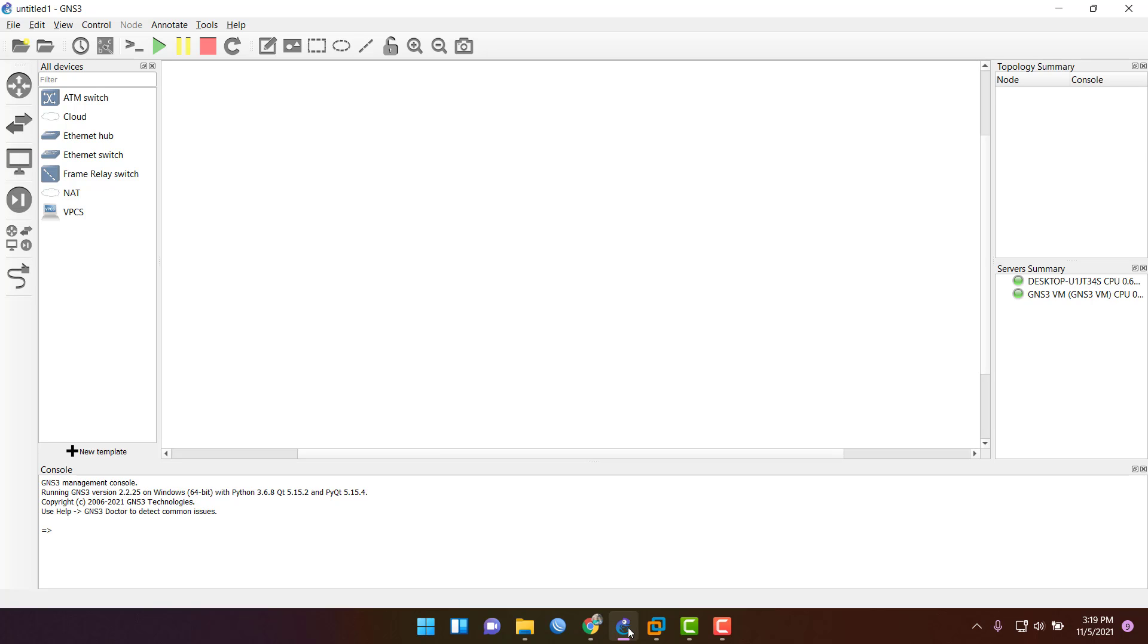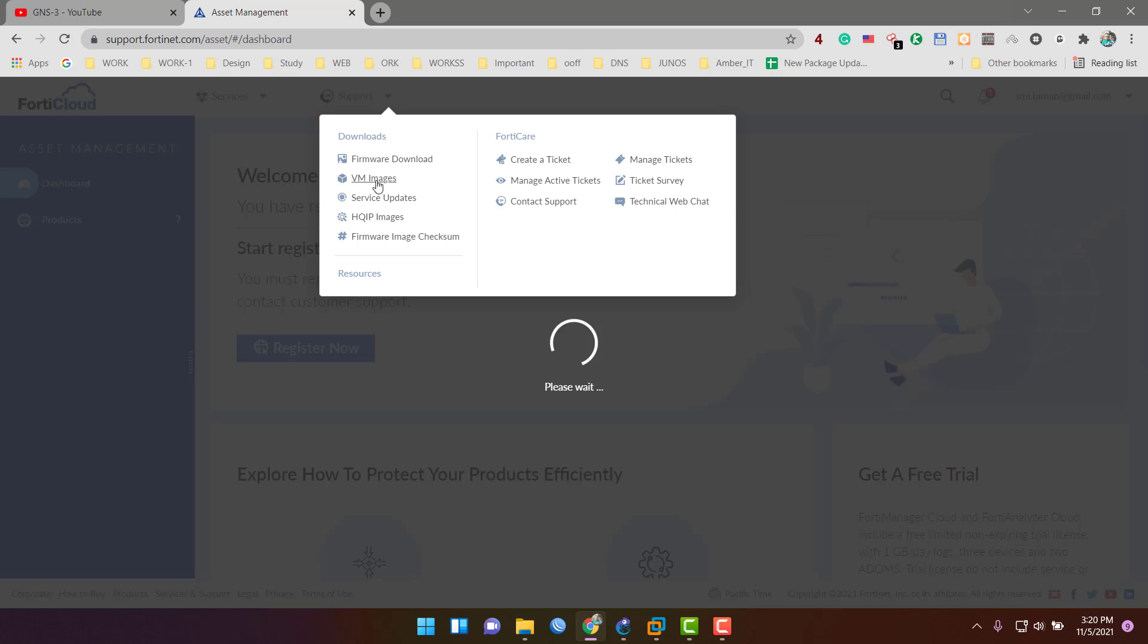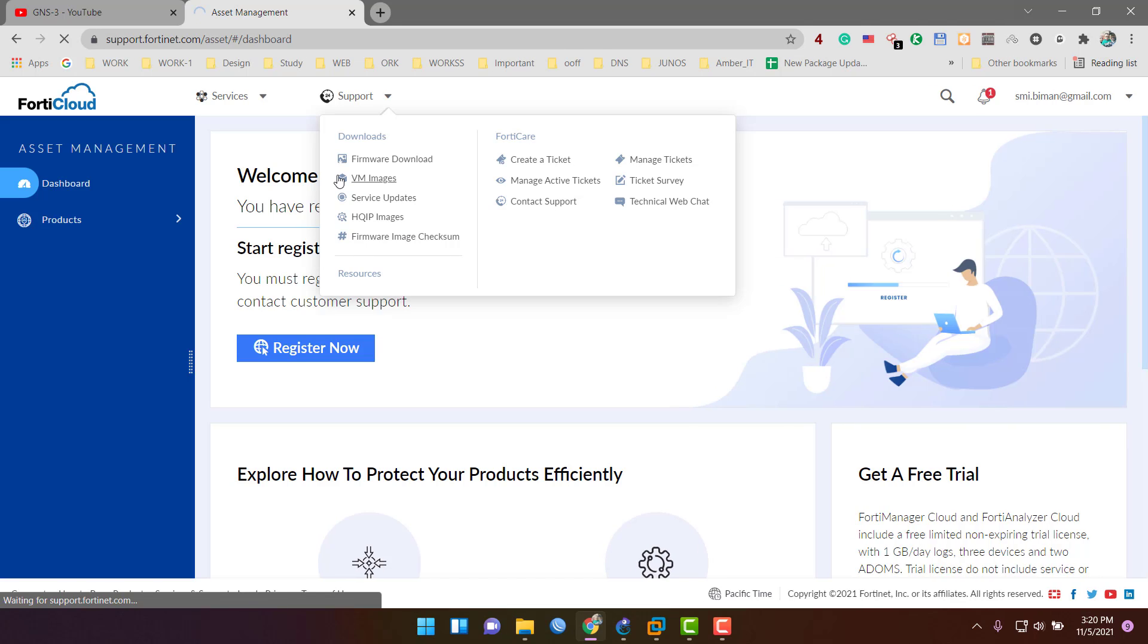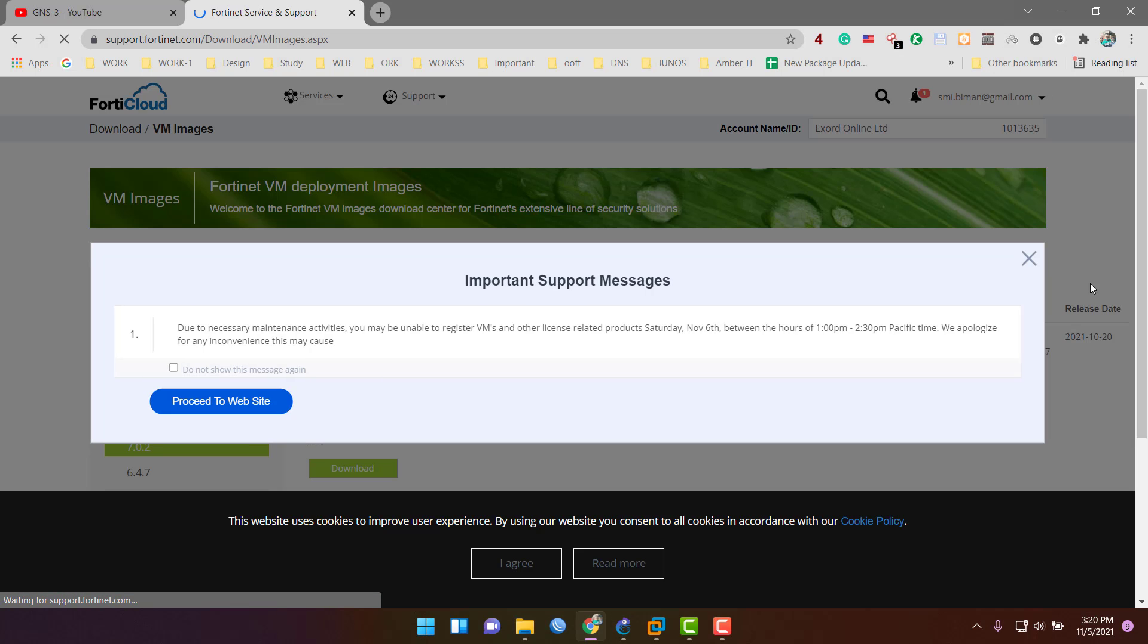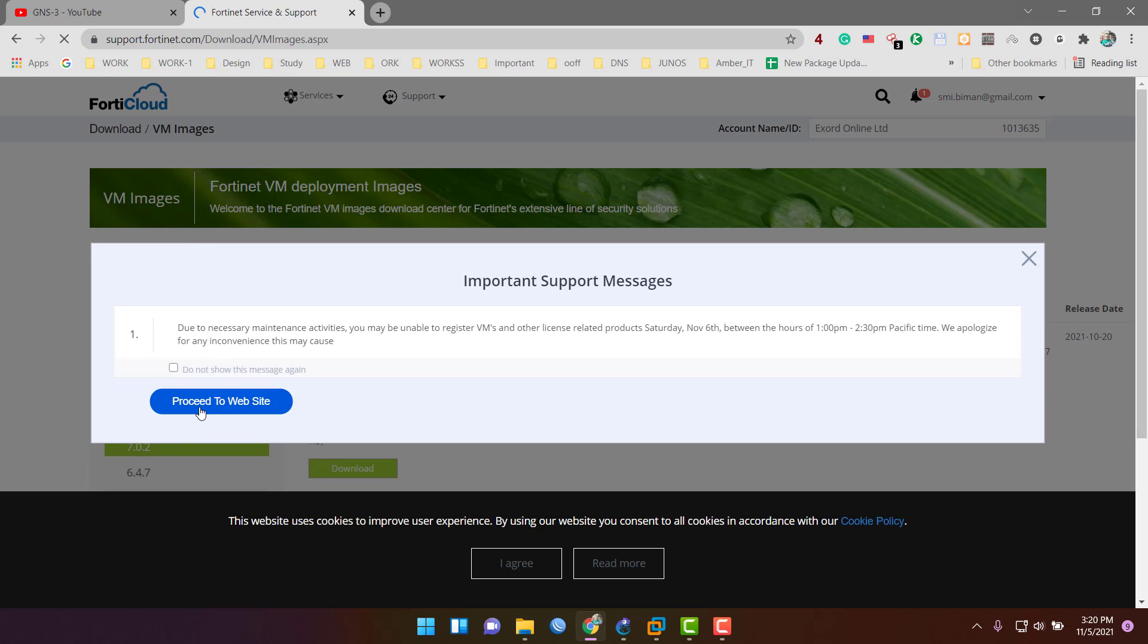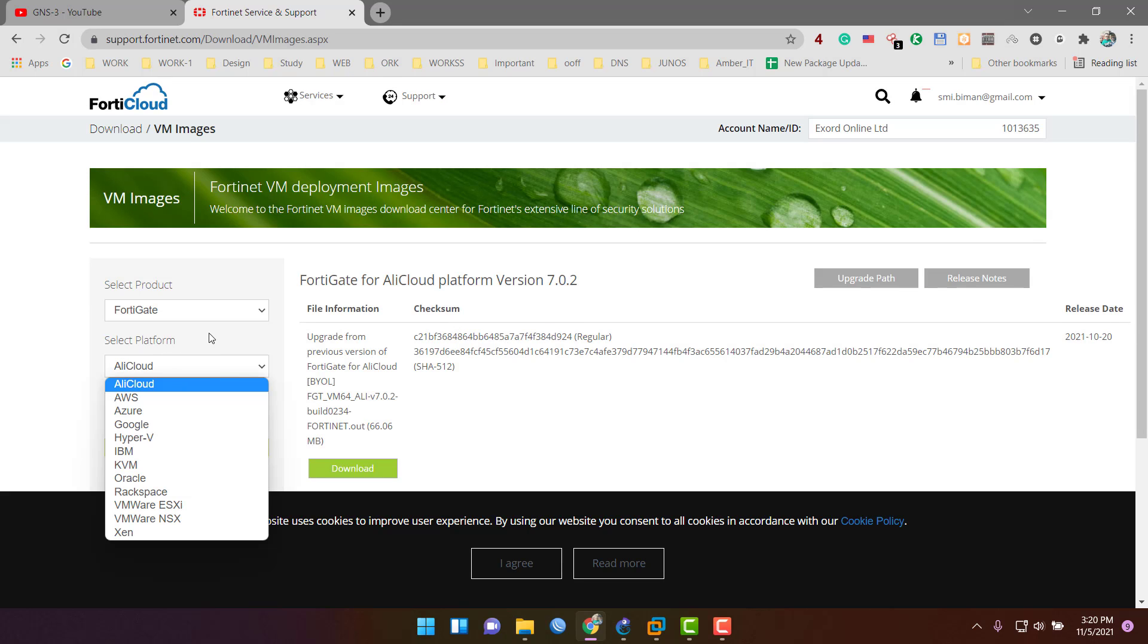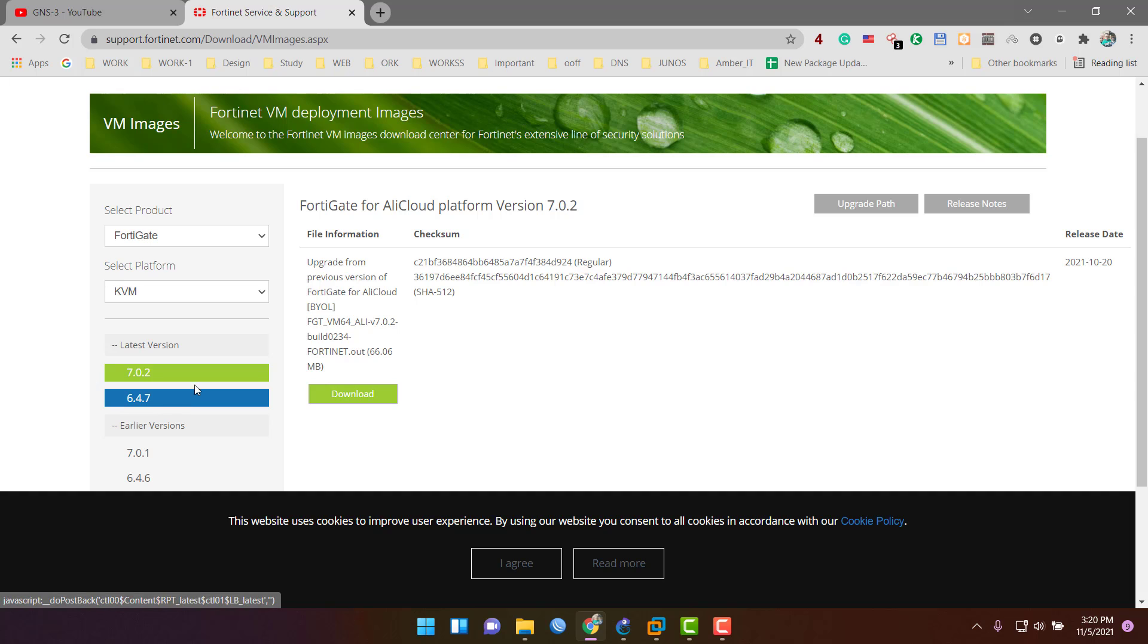Let's go. If you want to download the latest version for GNS3, go to support.fortinet.com. There you will find VM images and you can download them. Here you will find FortiGate images. Select the platform KVM and download the version.